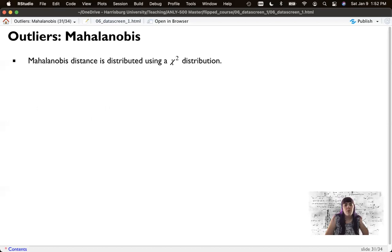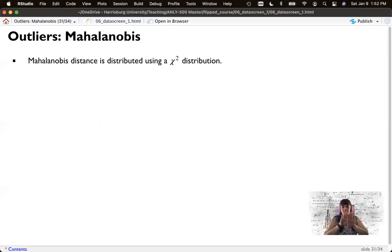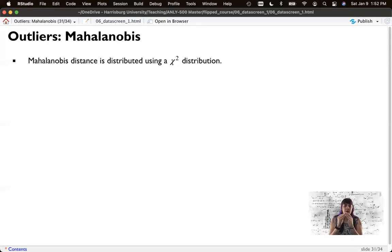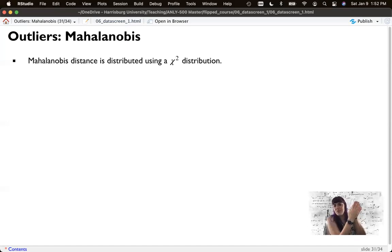So the way that Mahalanobis distance works, it's distributed in a chi-square distribution. We have our normal distribution, it's kind of symmetric, nice bell-shaped curve. Chi-square distribution is related to this, but it's also squared. So fold that in half. It's not exactly like that, but let's just pretend for a second, fold it in half.